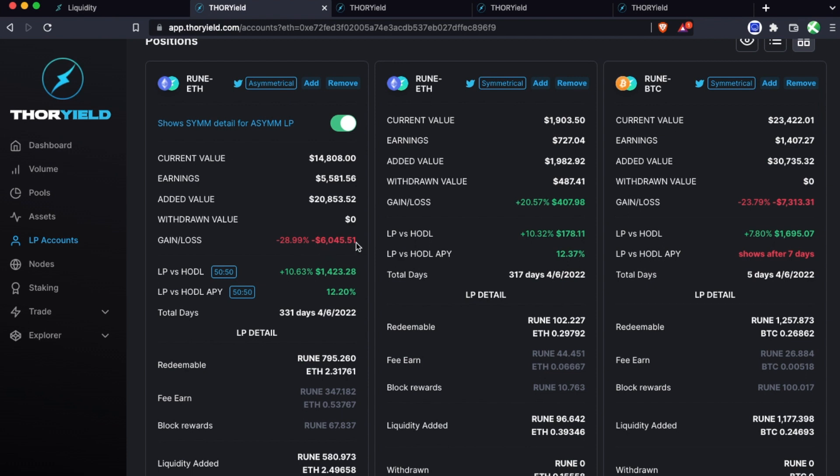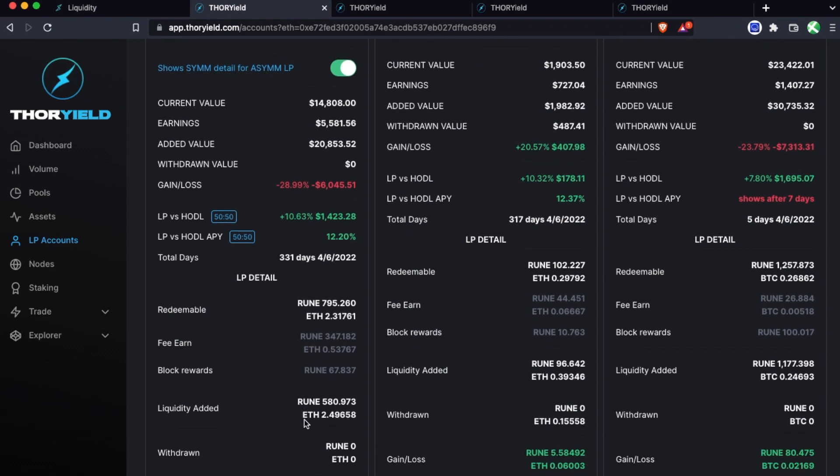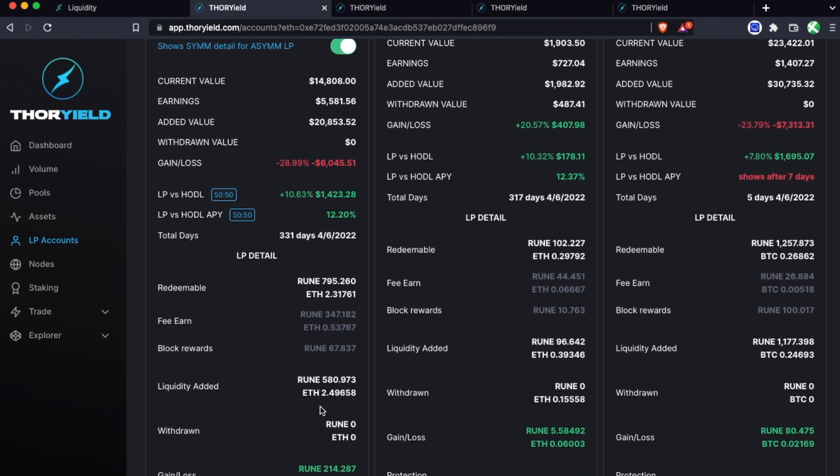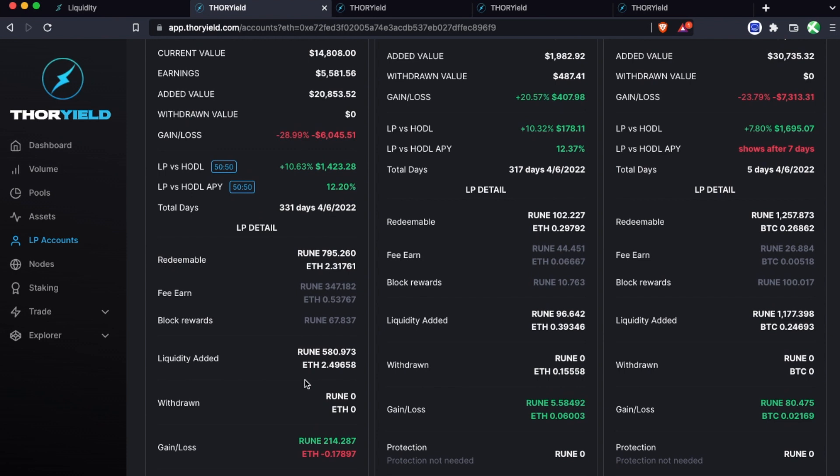So this part is factoring in dollar value asset price fluctuation whereas this is just showing you how much of the actual coins you are gaining. So here you can see what was added in terms of 50-50 but what's redeemable is much higher, so the actual gains in terms of the coins have performed well.